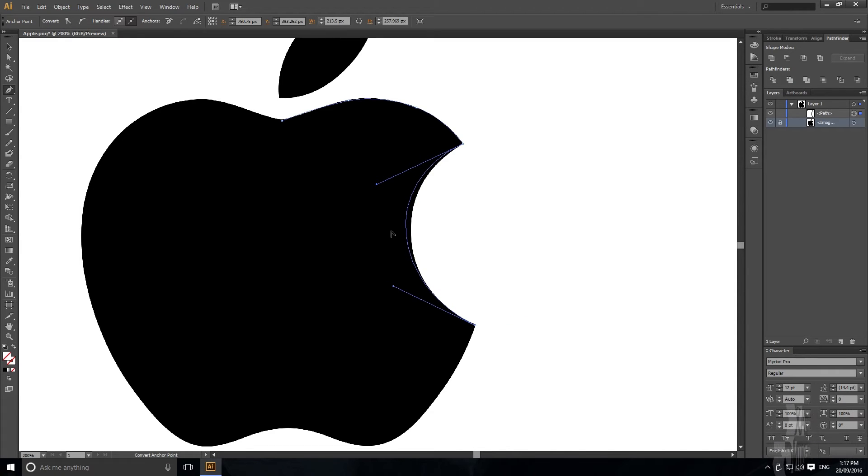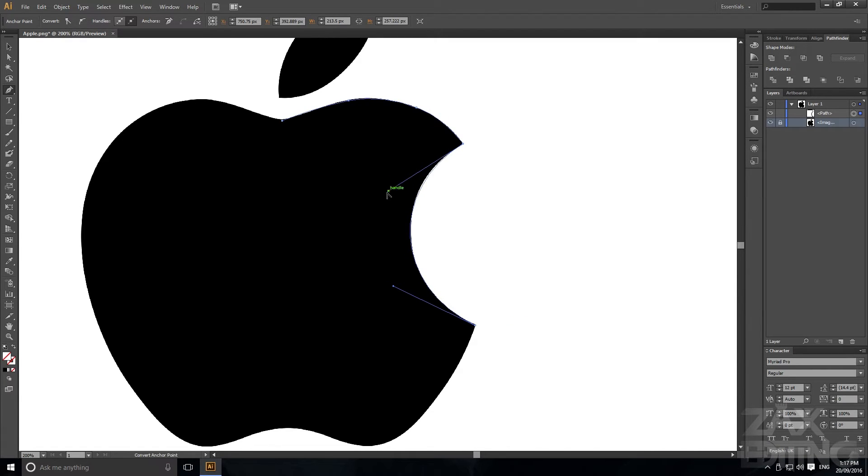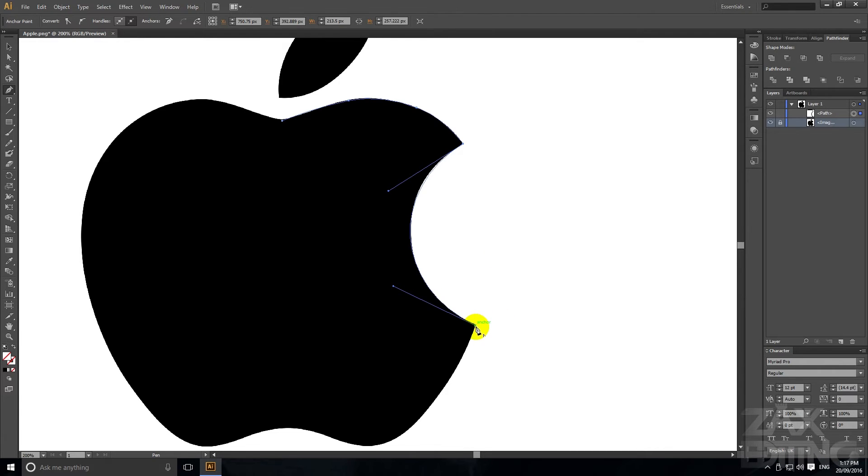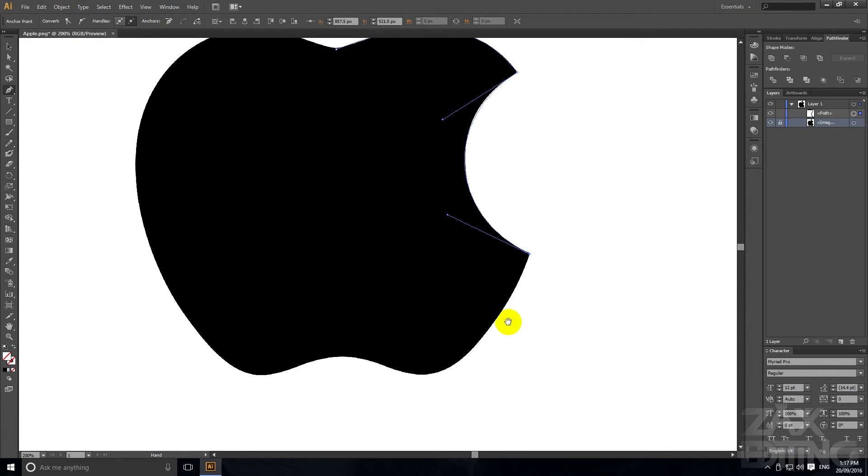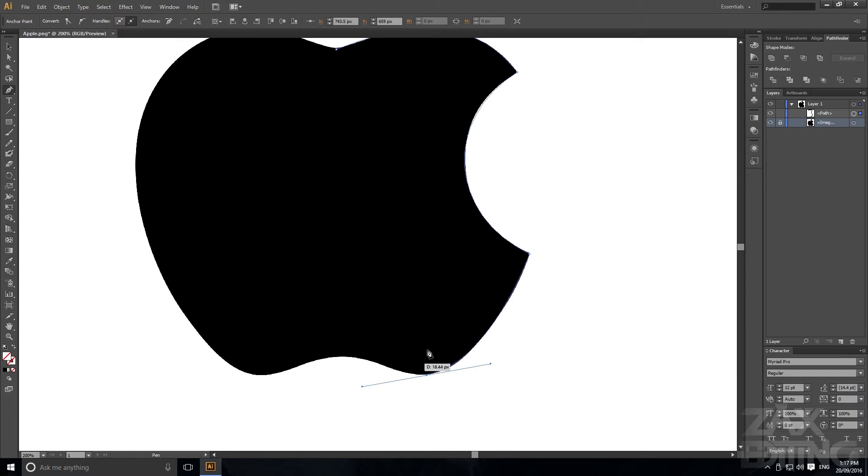So say we want it probably about that and I'm just holding ALT as I'm moving the handles just so that only one of the handles is actually being moved.